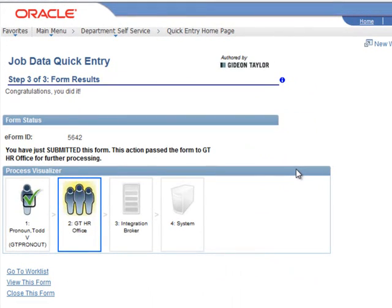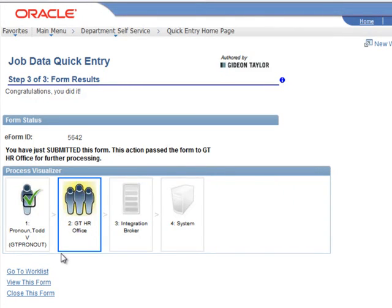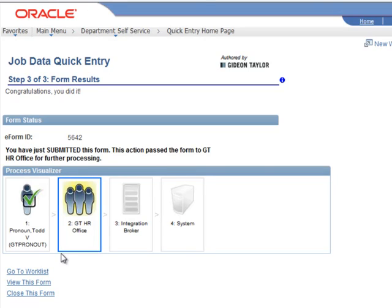Now we've gone to the HR office. At this point, the process visualizer shows us our new path. We can see that Todd Pronoun has submitted it—he's our GT initiator. And now the highlight is at the GT HR office. That's where it is now. We've submitted the form and it's been passed to the HR office for further processing.